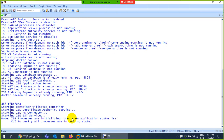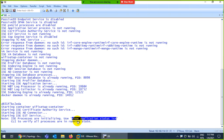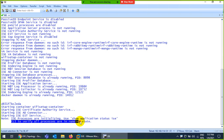Use the command 'show application status ise' to check whether the ISE applications are running or not. The CLI will show you the state of each process.